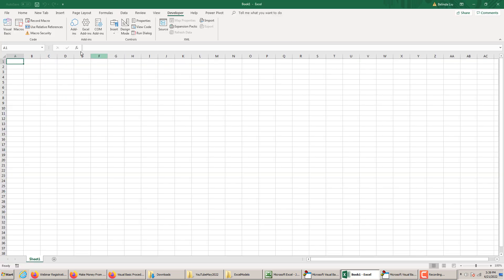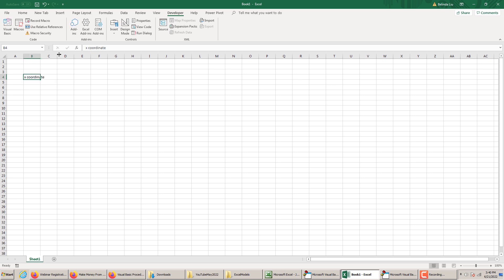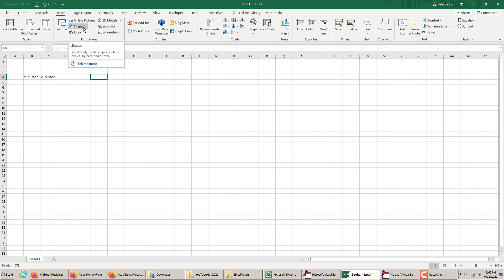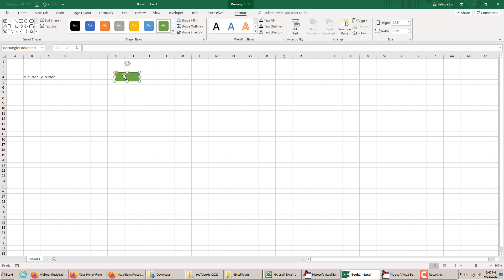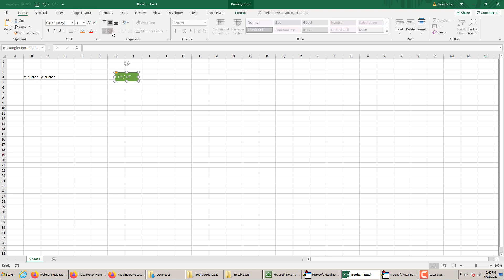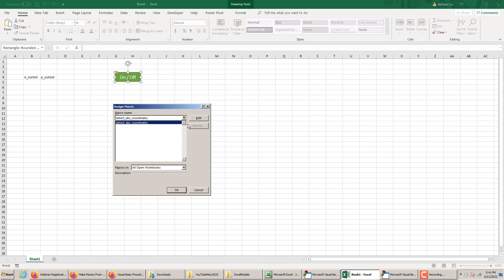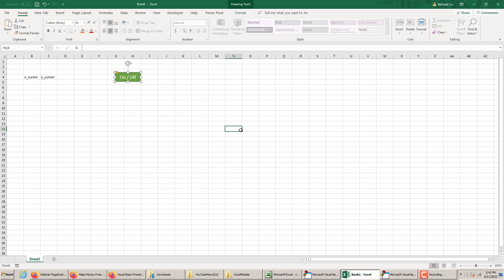We go here in the spreadsheet. We expect to see this in cell B5, C5. Let's call this X cursor and this Y cursor. Insert a shape to create a button. Let's call this on-off. Assign macro. This is the only macro we have. Let's see if it works.